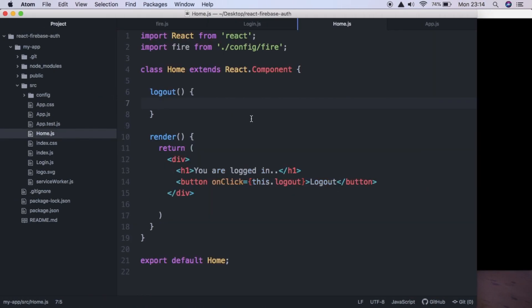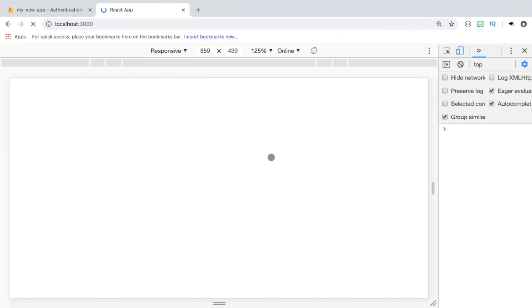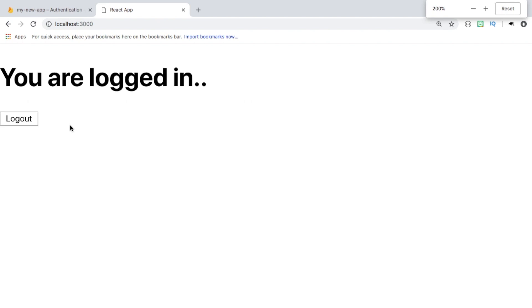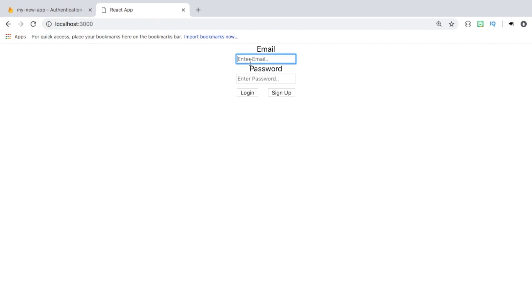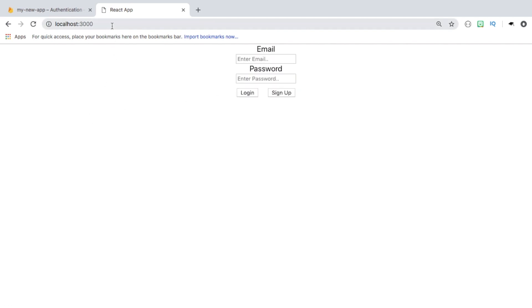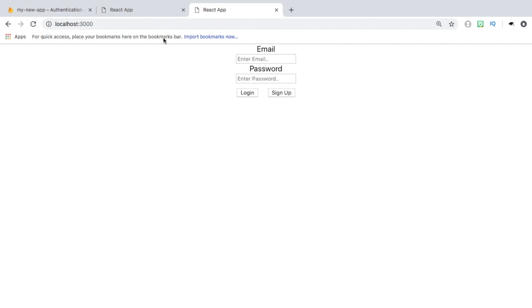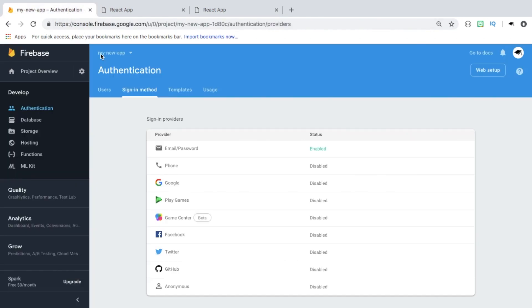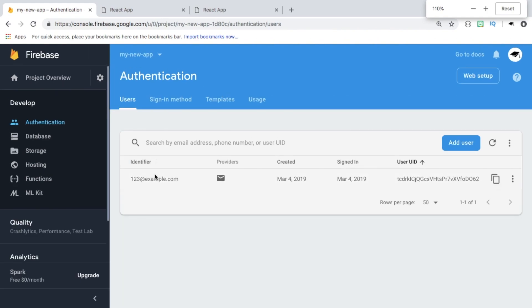Now let's implement the logout function. The Firebase SDK provides fire.auth().signOut(), which signs out our user. After saving and going back to the browser, we can now log out, then log back in. Refreshing confirms we stay logged in. Opening in another browser also shows us as logged in, and hitting logout signs us out everywhere. The sign-in state is stored in the browser, surviving page refreshes and even browser closes.